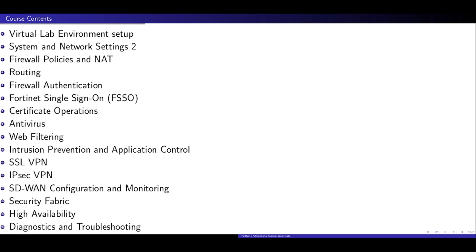Here's a quick overview of the topics we'll cover in this course: 1. Virtual Lab Environment Setup, 2. System and Network Settings, 3. Firewall Policies and NAT, 4. Routing, 5. Firewall Authentication, 6. Fortinet Single Sign-On (FSSO), 7. Certificate Operations, 8. Antivirus, 9. Web Filtering, 10. Intrusion Prevention and Application Control, 11. SSL VPN, 12. IPSec VPN, 13. SD-WAN Configuration and Monitoring, 14. Security Fabric, 15. High Availability, 16. Diagnostics and Troubleshooting.